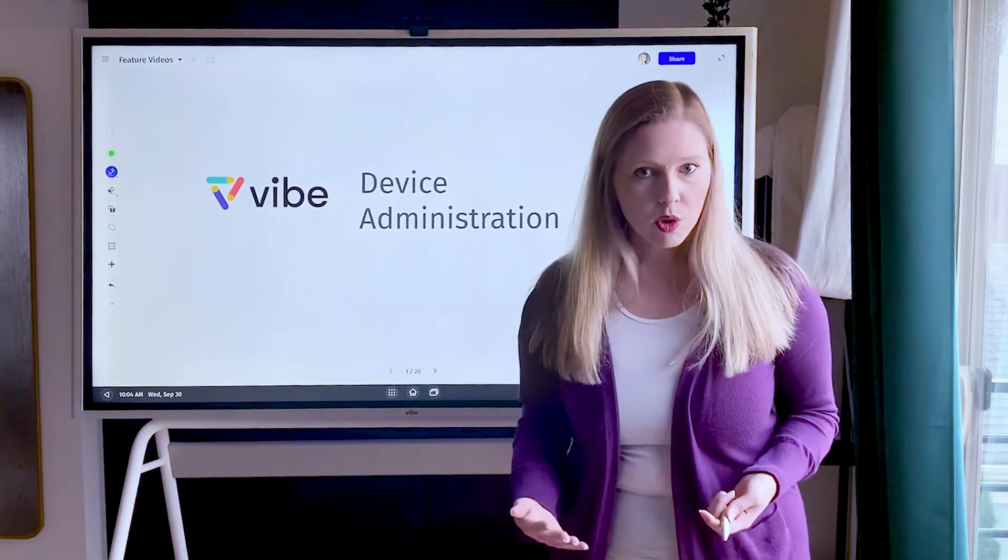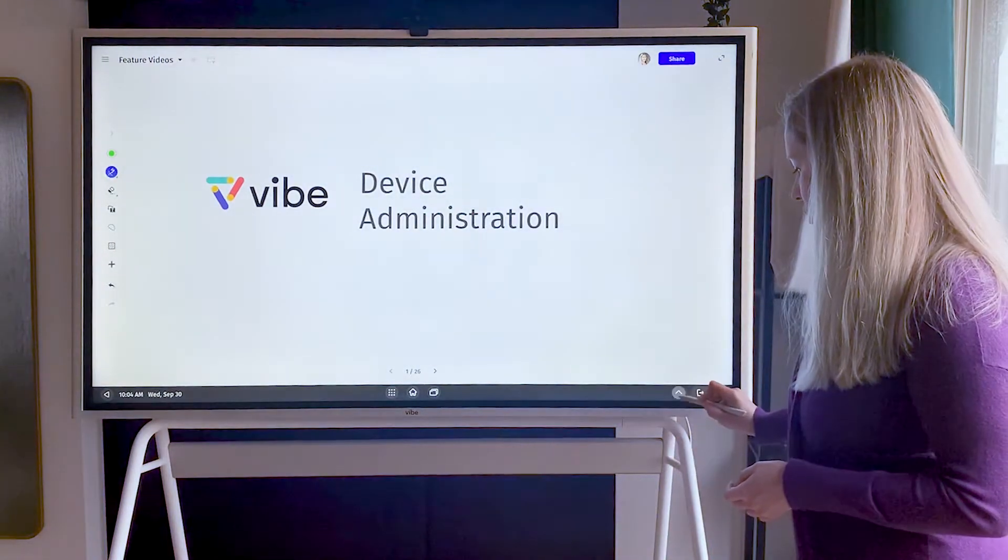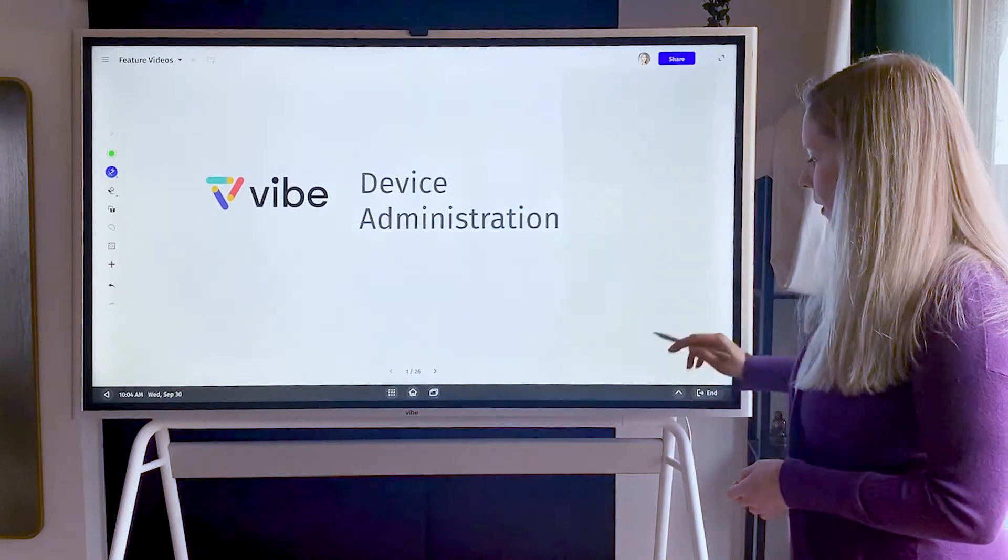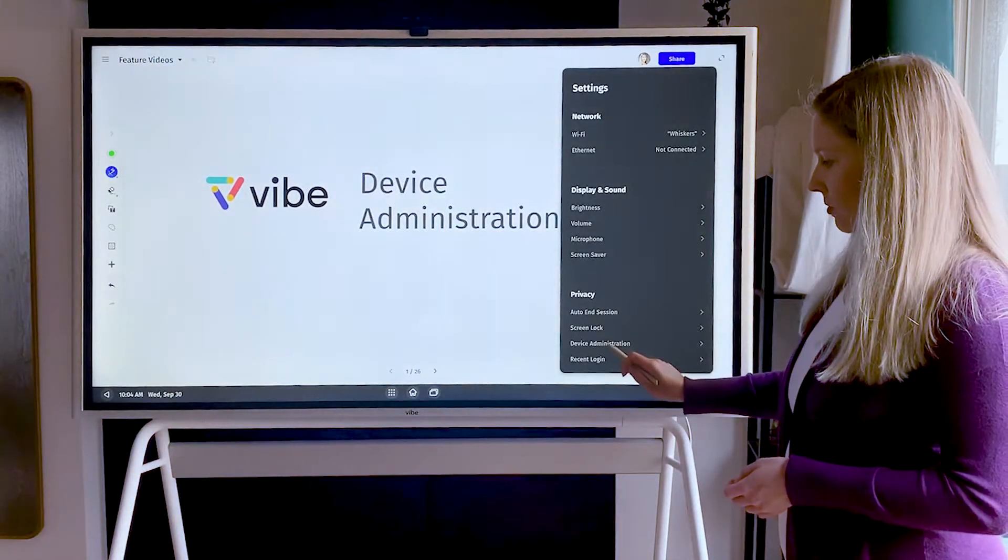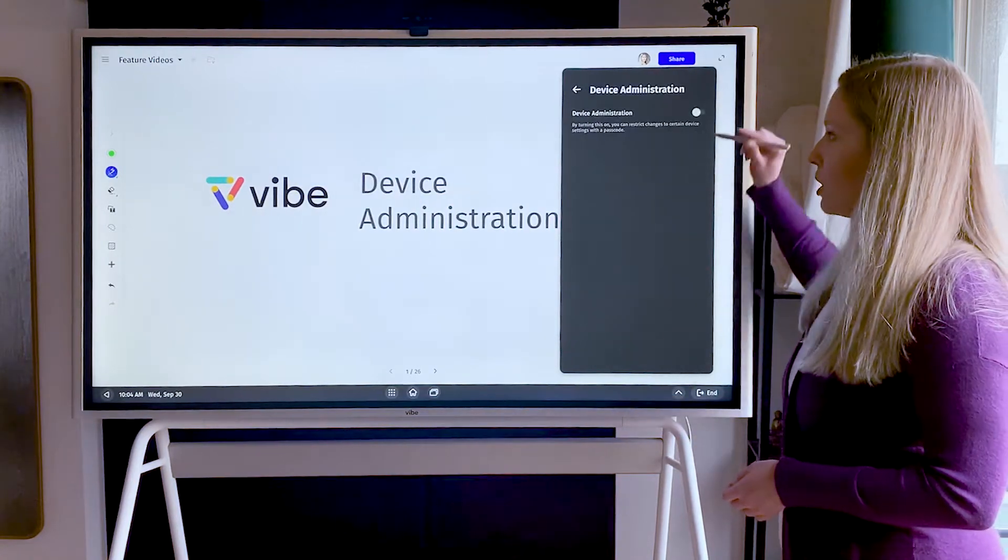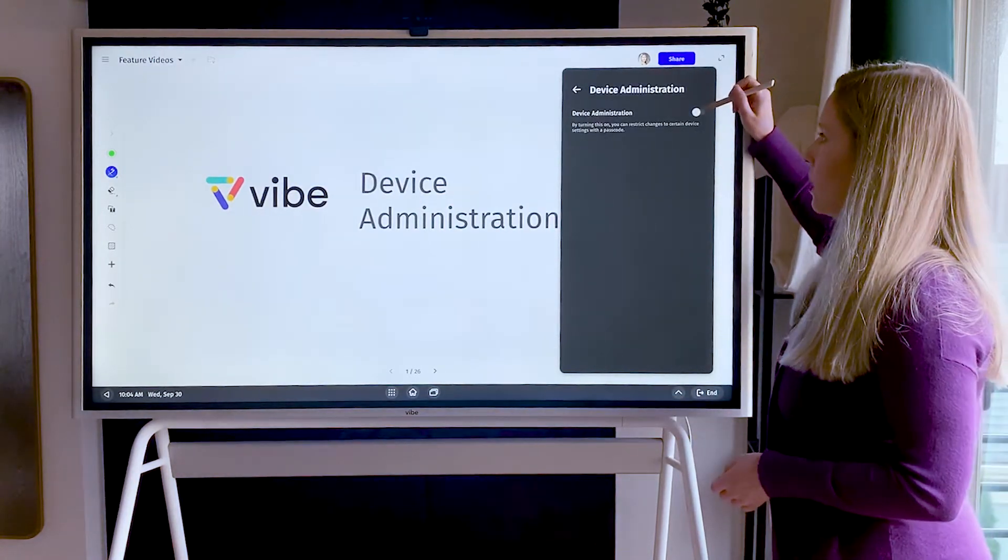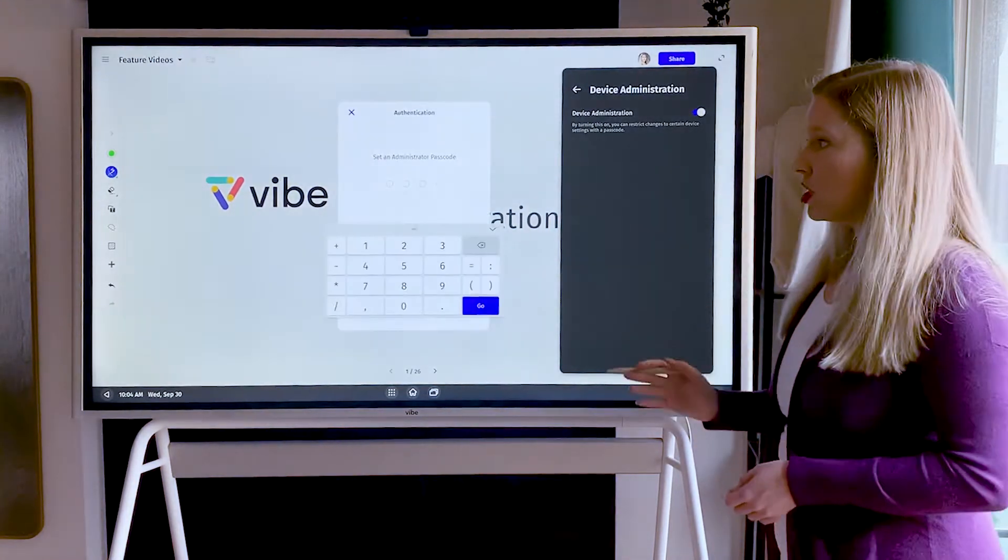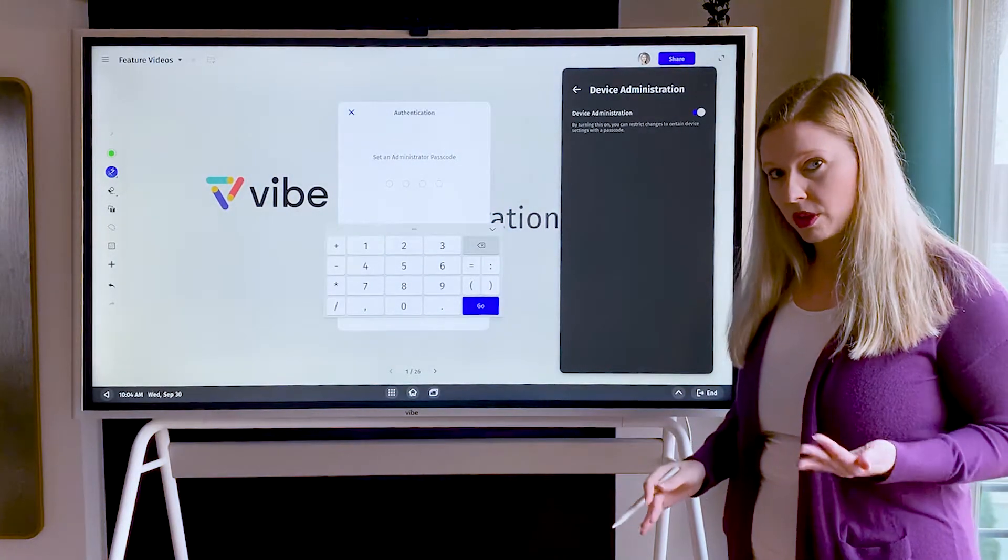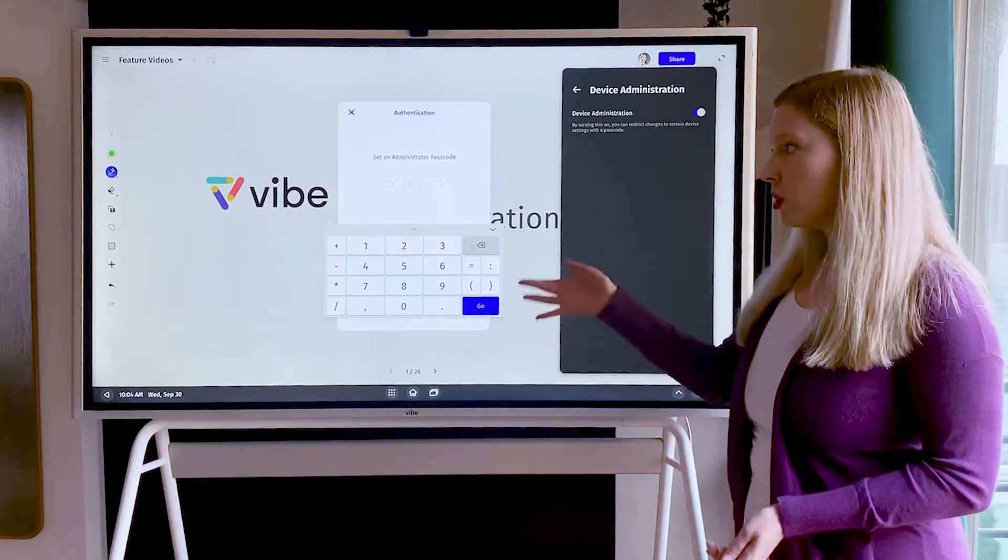What you want to do is go into the settings section, and then under privacy there's a section called device administration. When you turn this on, you're going to enable a four-digit passcode. This is different from the screen lock. It's your administrator passcode.